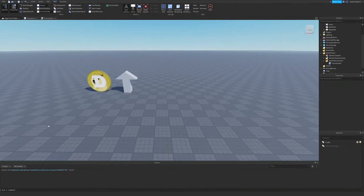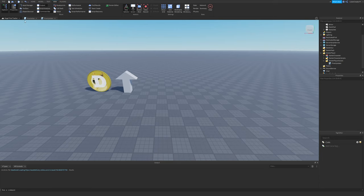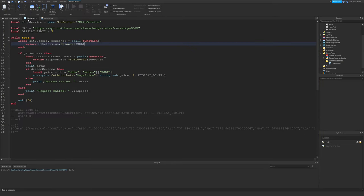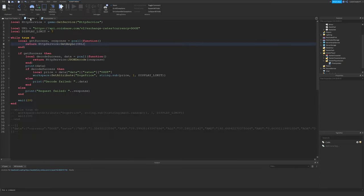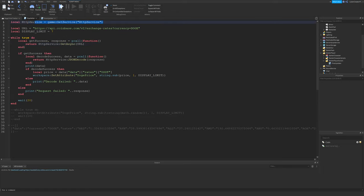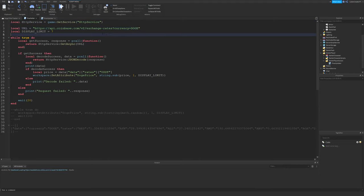Making the Dogecoin price tracker was actually fairly straightforward. I just have a single script and a single local script in this game, or experience rather. In the server script, I'm just getting HTTP service, which allows us to do web requests. And then I'm going to request this URL right here.